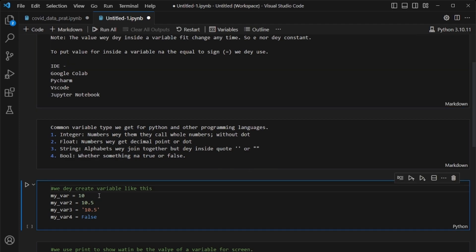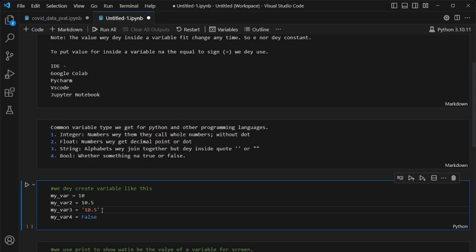So let me declare four variables for you. To declare a variable, you write the variable name, then put equals-to sign, then write the value you want to put inside. I'm going to declare them so you know the structure and pattern used to declare variables, so you won't enter errors — because if there's an error your code won't work. So I declare my first variable, 'my_var', and put value 10 inside.